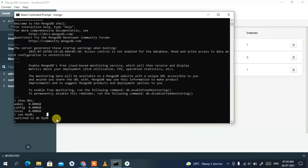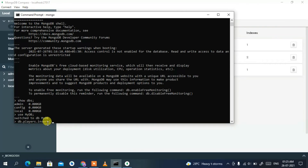Now let's create a collection and insert data. Type 'db.players.insert' with curly braces — this JSON format is how MongoDB stores data. Give it an attribute, for example 'firstname', and set it to a value like 'Shubh'.